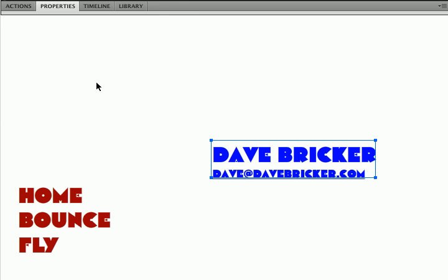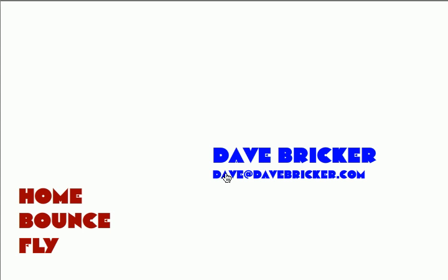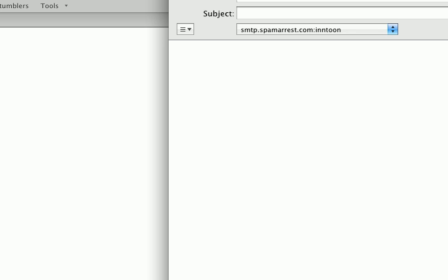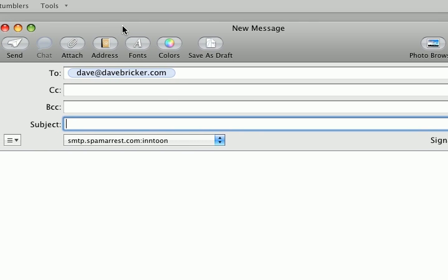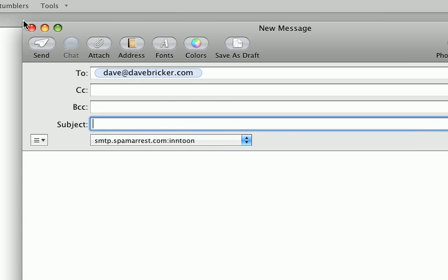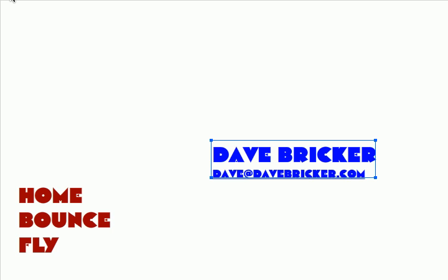Let's save this, and if I test my movie, if I click on that link, I should get an email window coming up addressed to me. And here it is. Let's close that, and the home content is working.